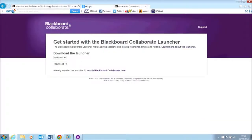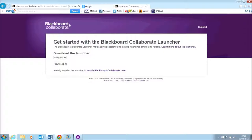Now if it's the first time you've ever used Blackboard Collaborate, you may get some advice here to download a launcher. The system will look at the system that you're using and give you a link to download.